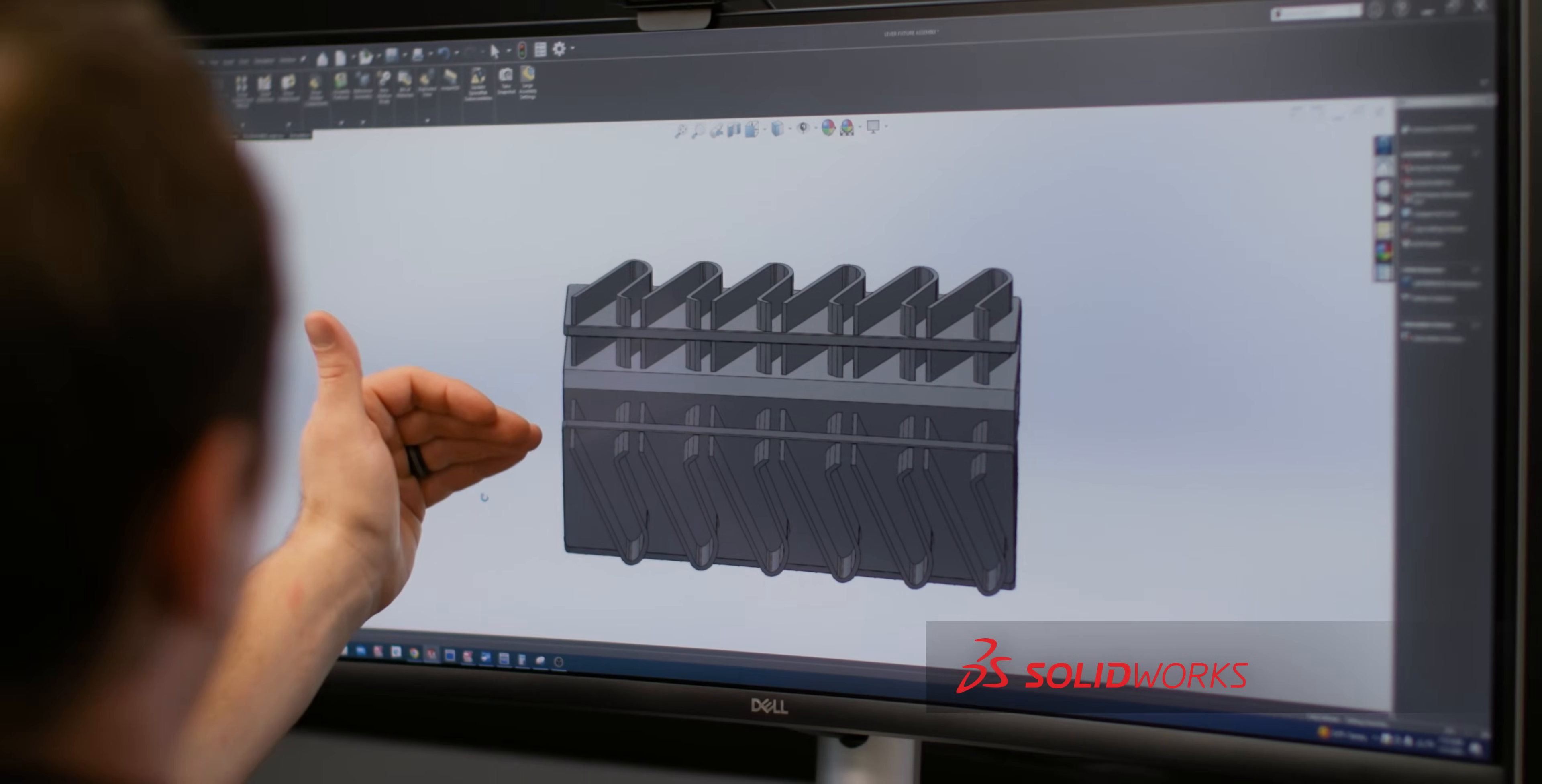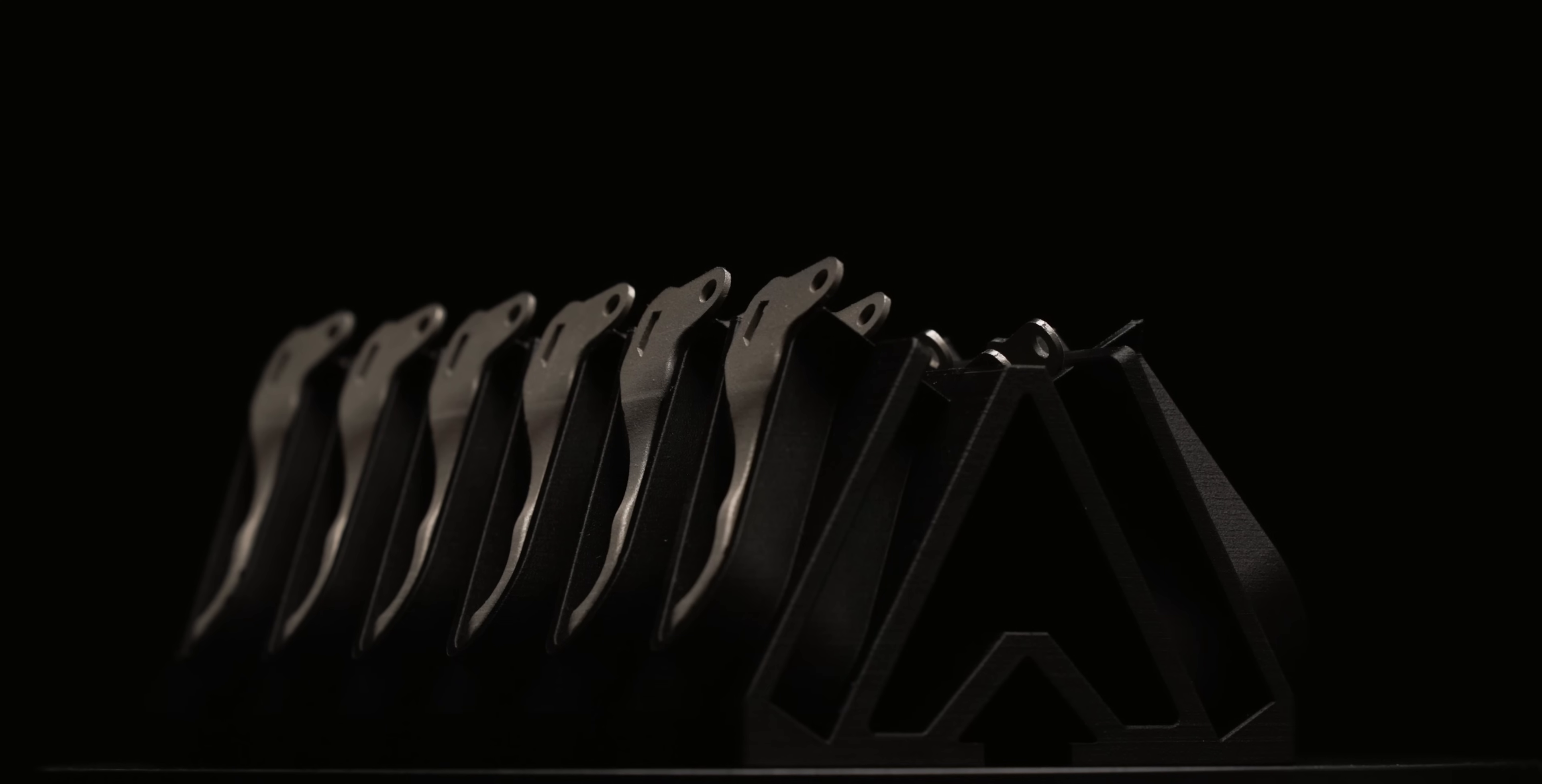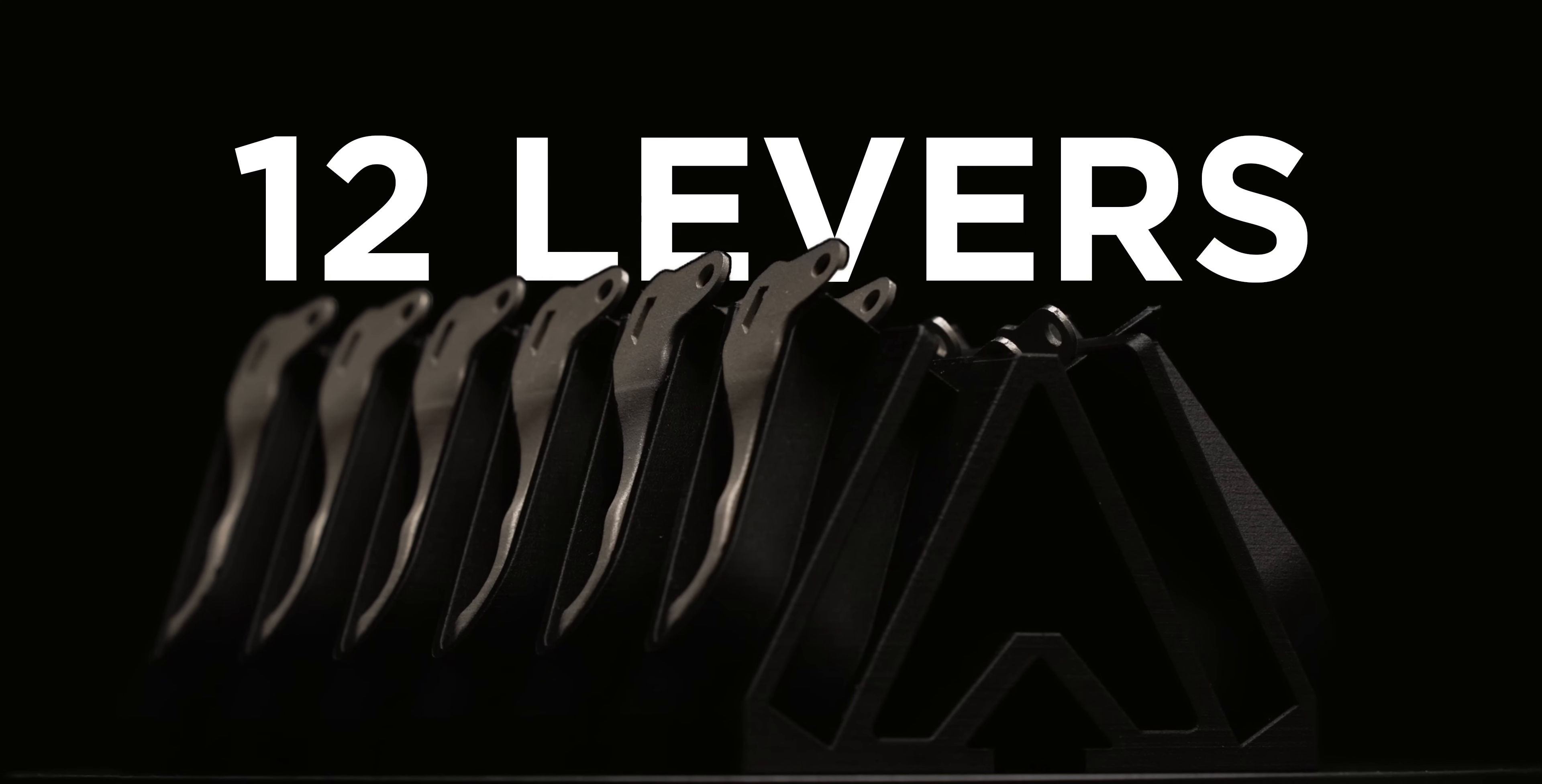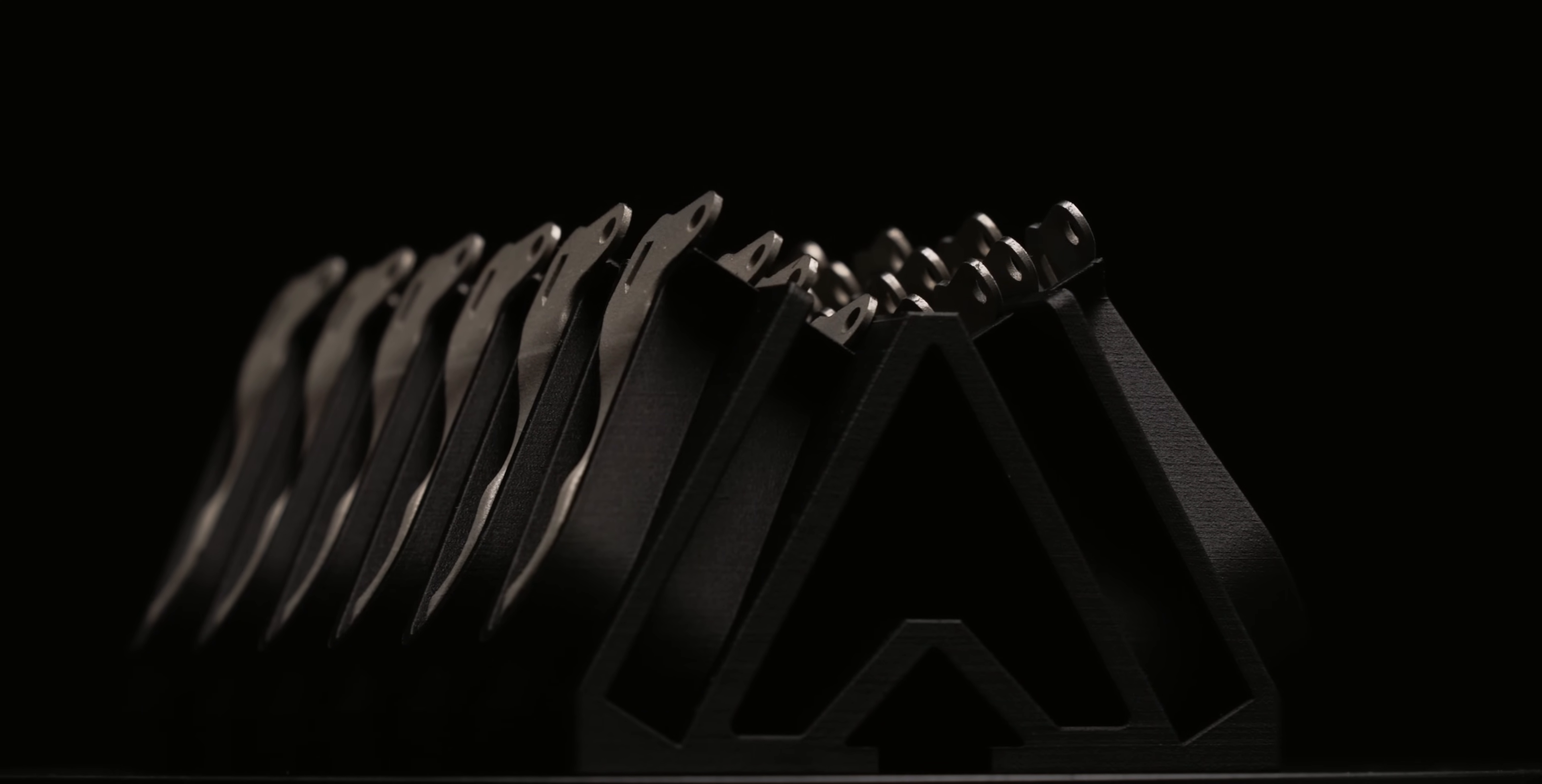and then on top of that, we're going to have a second row of levers here. With this fixture, instead of holding 12 levers, we can hold 24 levers, which doubles our efficiency.